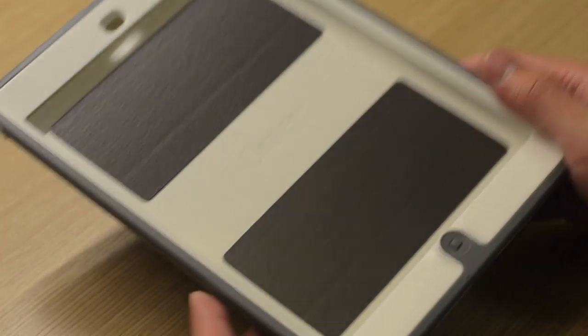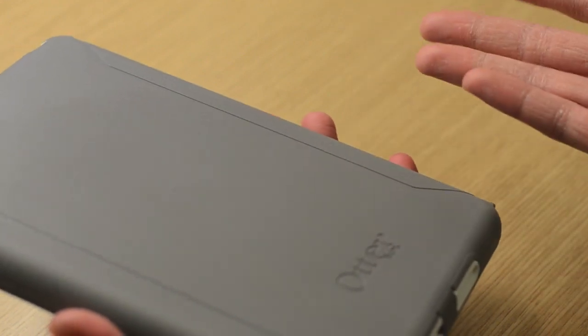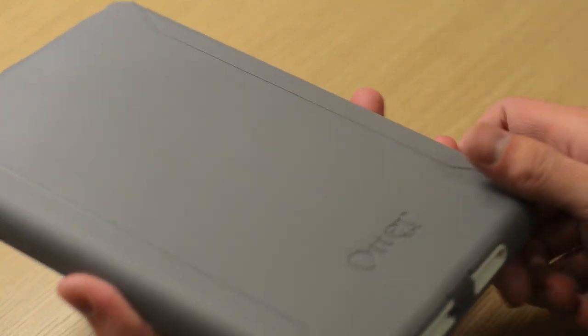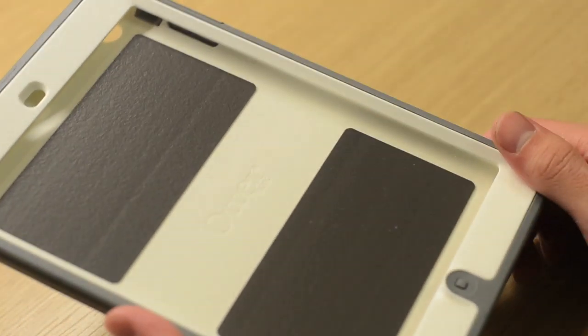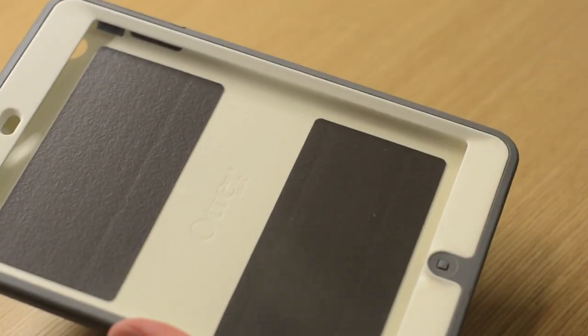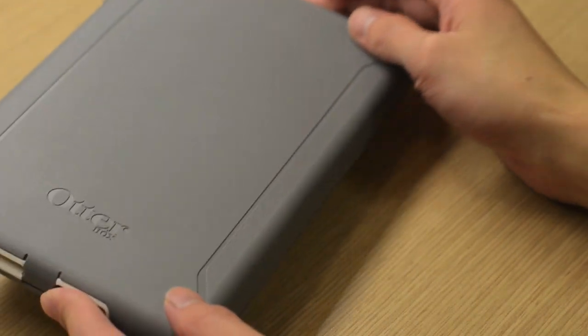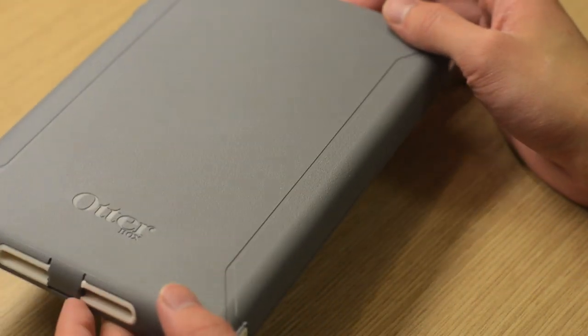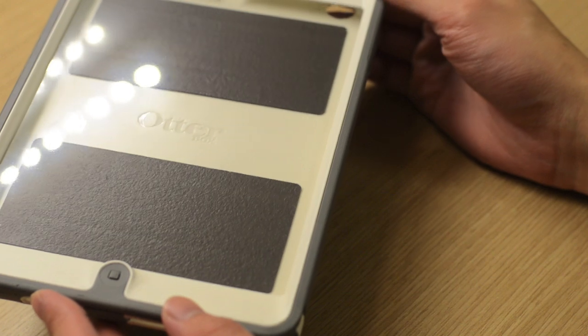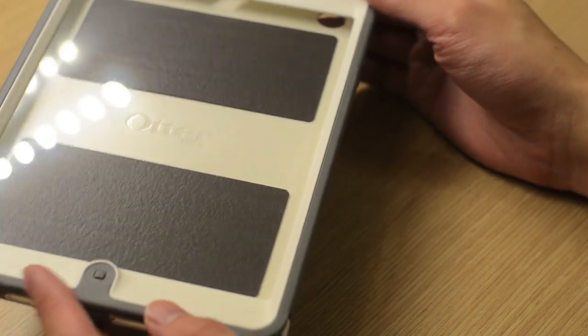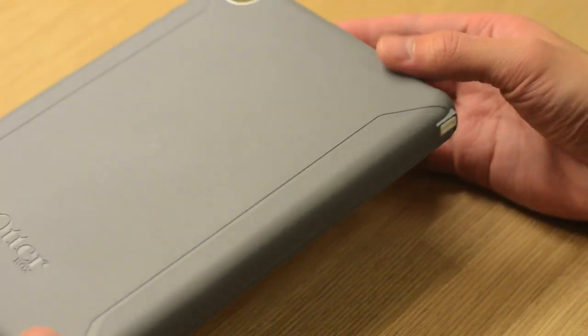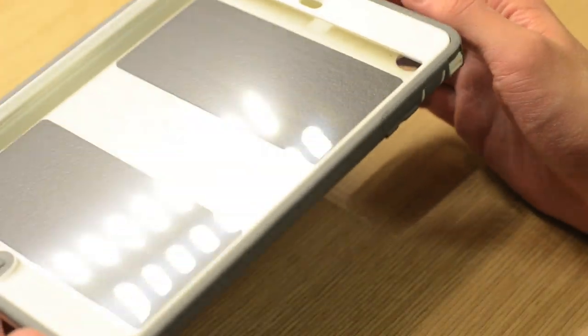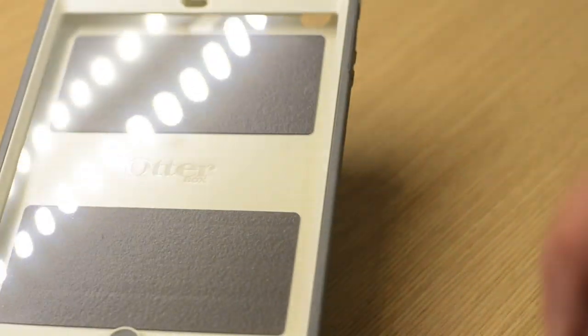As with past OtterBox Defender Series cases, the iPad Mini Defender case is no exception in terms of design and features. The case offers a hybrid polycarbonate and silicone design that gives you the best of both worlds, with silicone material absorbing energy impacts in case you drop your iPad Mini, and the polycarbonate part giving it structure and holding your iPad Mini in place.